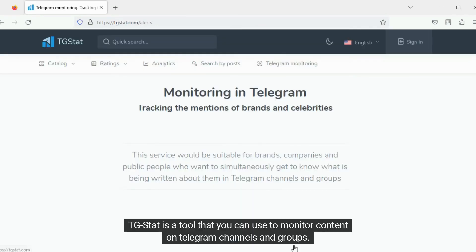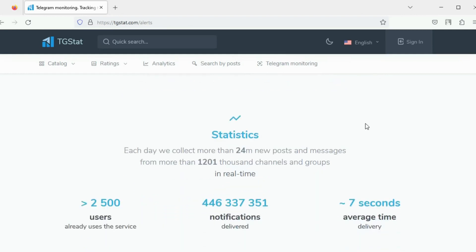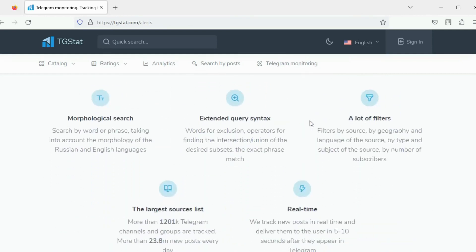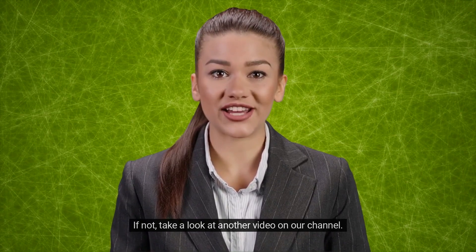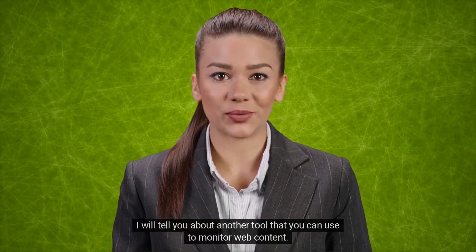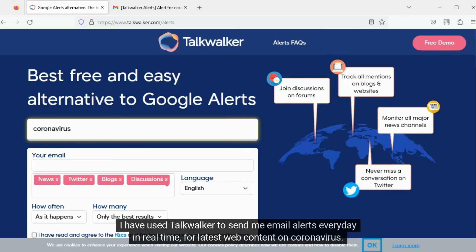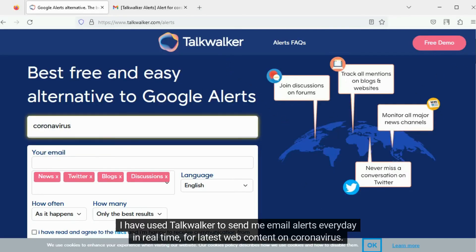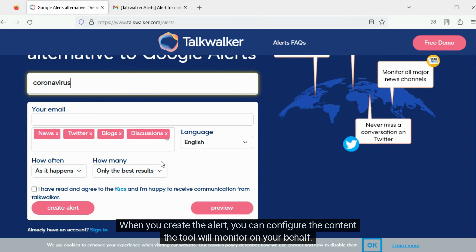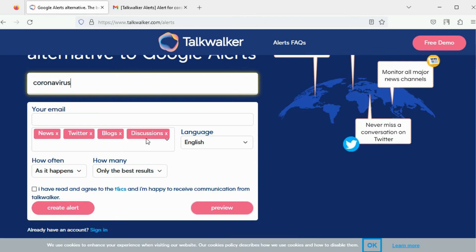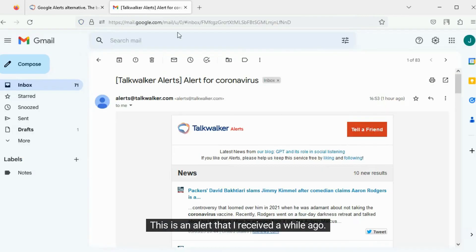TGstat is a tool that you can use to monitor content on Telegram channels and groups. Have you configured Google search engine to send you alerts on latest web content? If not, take a look at another video on our channel — the description box has the link to it. I will tell you about another tool you can use to monitor web content. I have used Talkwalker to send me email alerts every day in real time for latest web content on coronavirus. When you create the alert, you can configure the content the tool will monitor on your behalf. This is an alert that I received a while ago.